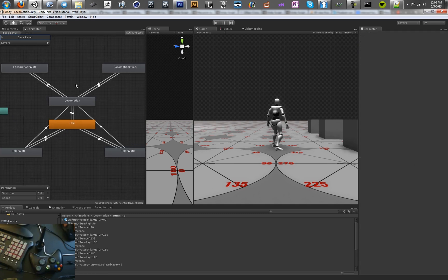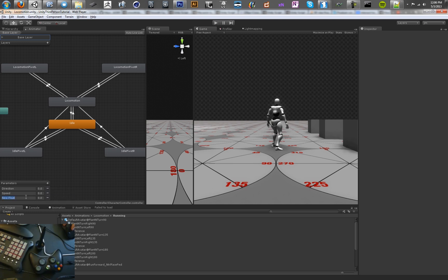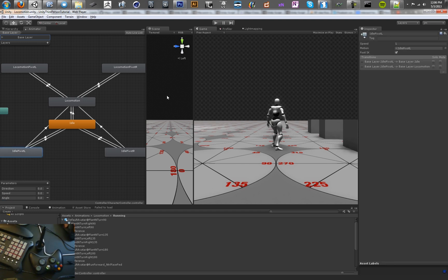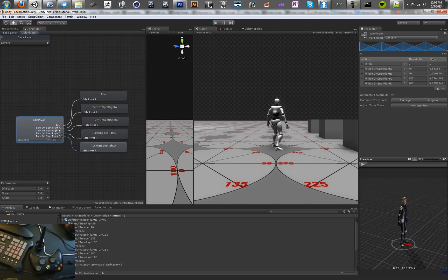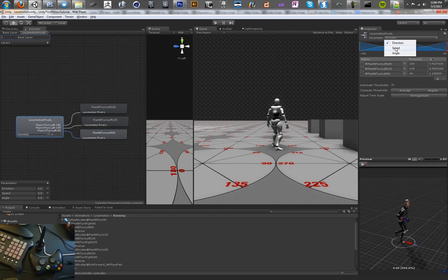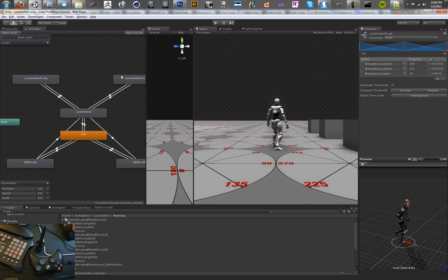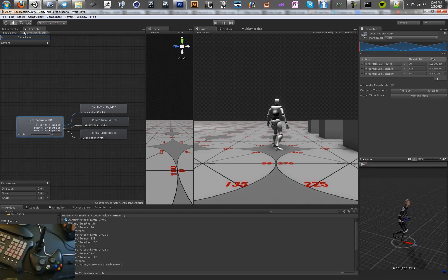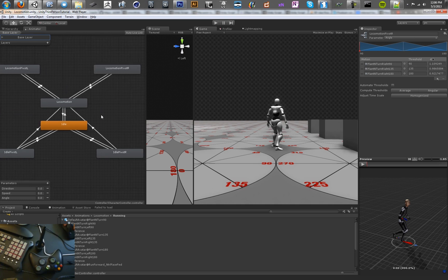So that does it for our tree. Now we need to create a new variable for this angle degree — we're going to call that variable 'angle'. We're going to make that the actual value we're using here, so we'll set all of these to use angle instead of direction. The last thing we need to do in our tree is actually set conditions for all of these.